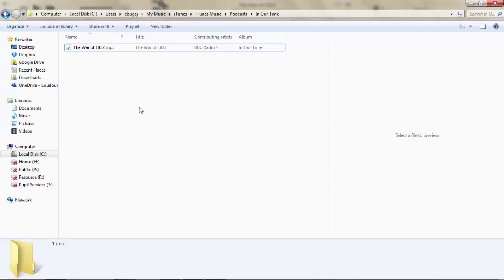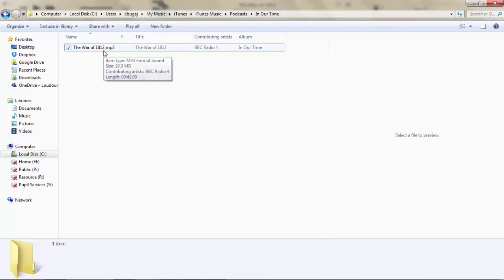After you hit the Get button, in the My Music folder, inside the iTunes folder, there's a Podcasts folder. Inside that Podcasts folder is the MP3 that has been downloaded, which you can then use and give to students or place wherever you need to distribute to whoever wants to listen to that particular episode.